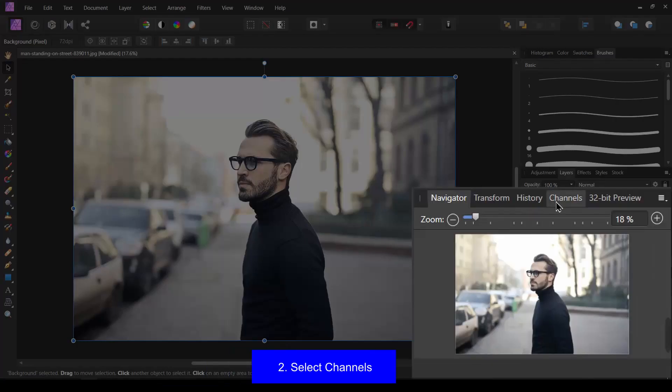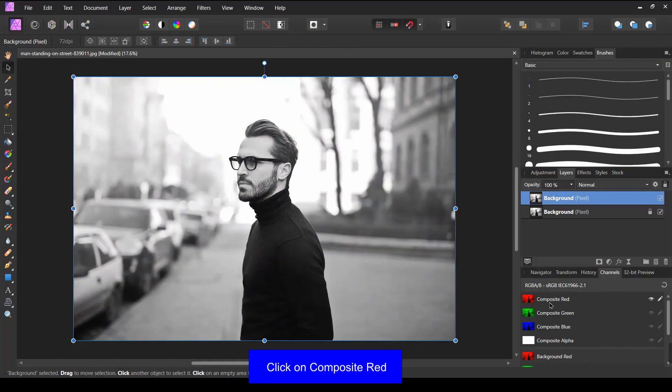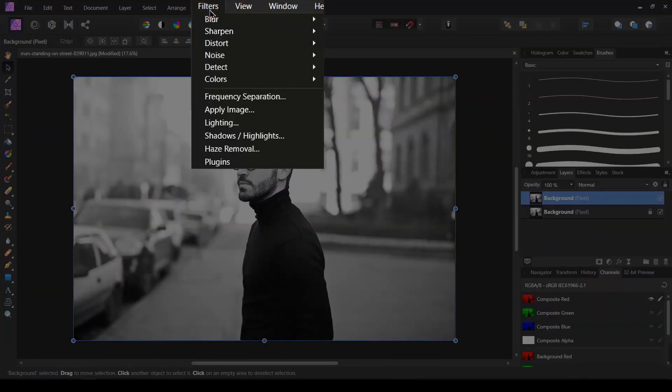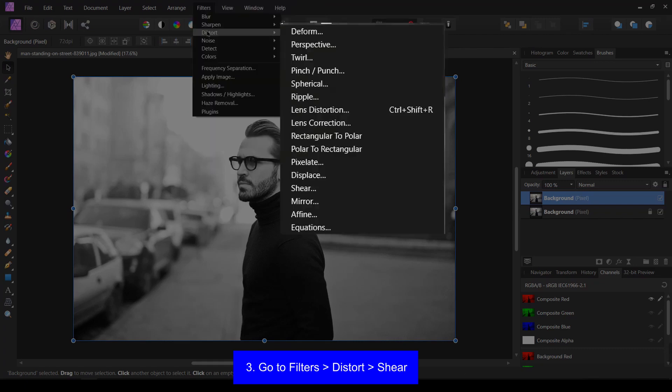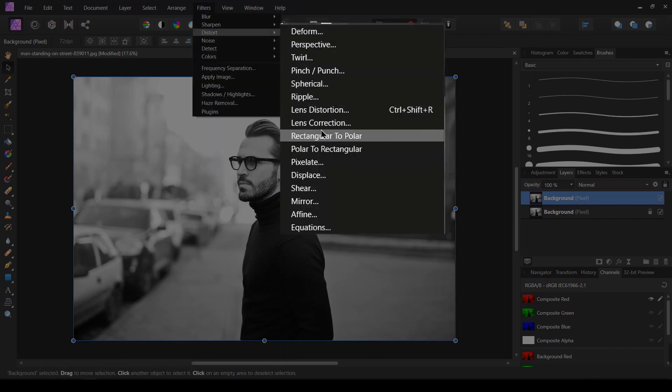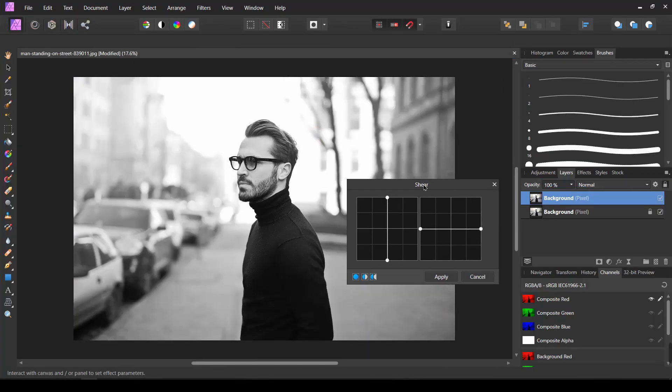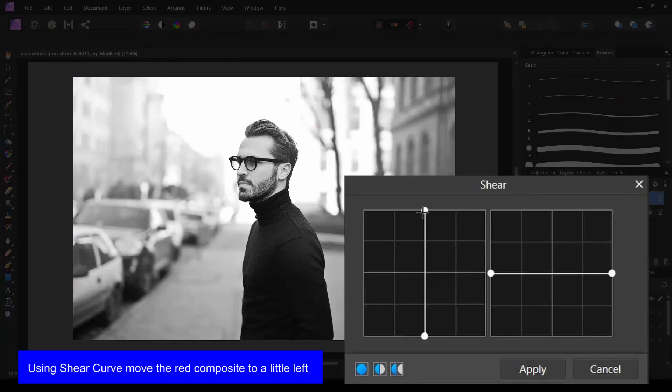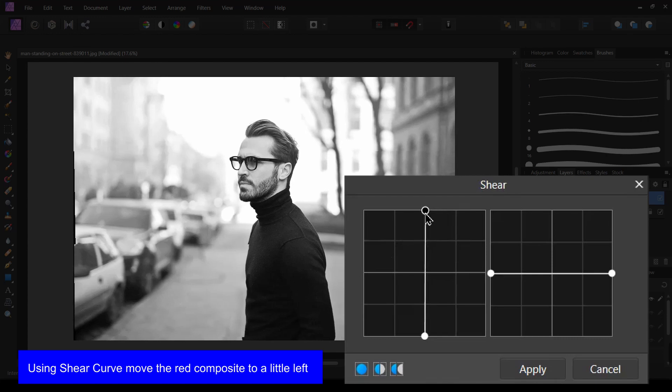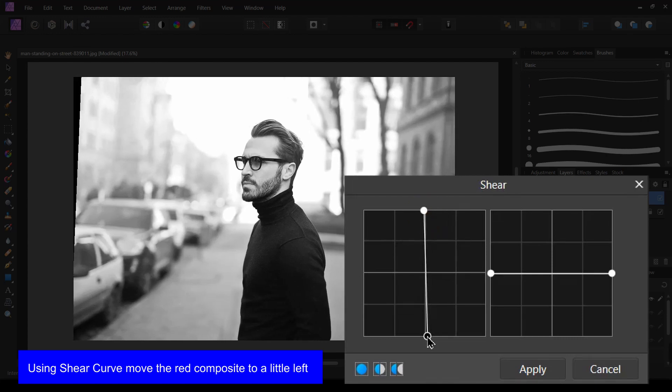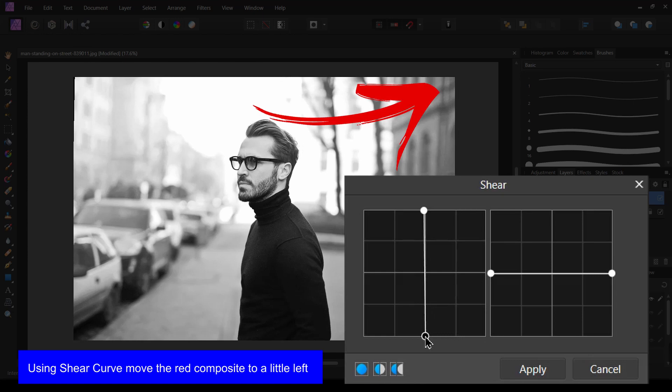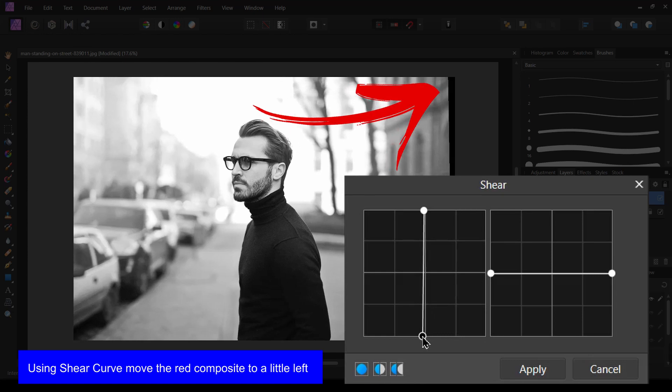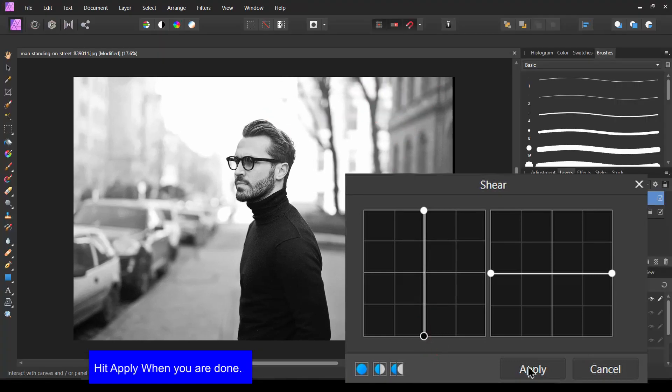Then select the channels in the bottom right panel. Then select the composite red. Go to Filters, then Distort, then click on Shear. Using Shear Curve, move the red composite to a little left. Hit Apply.